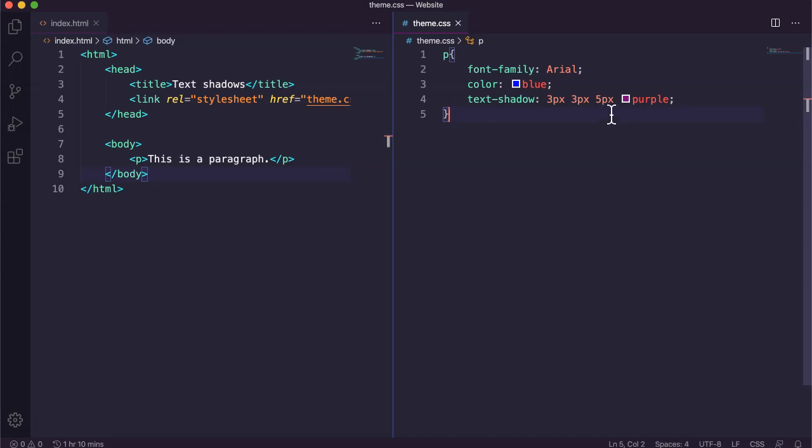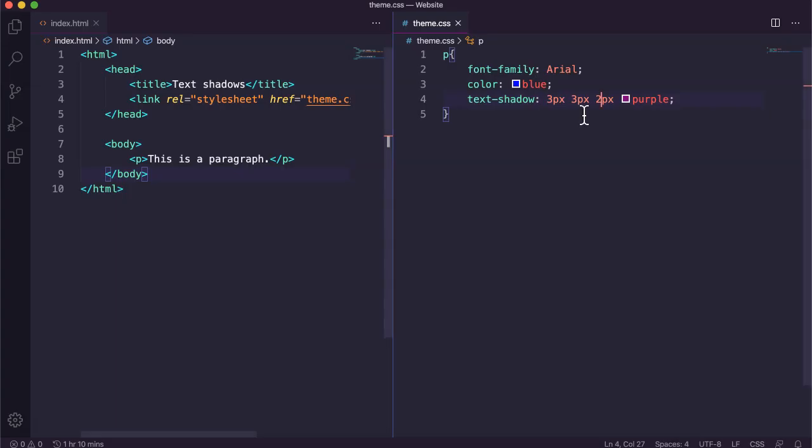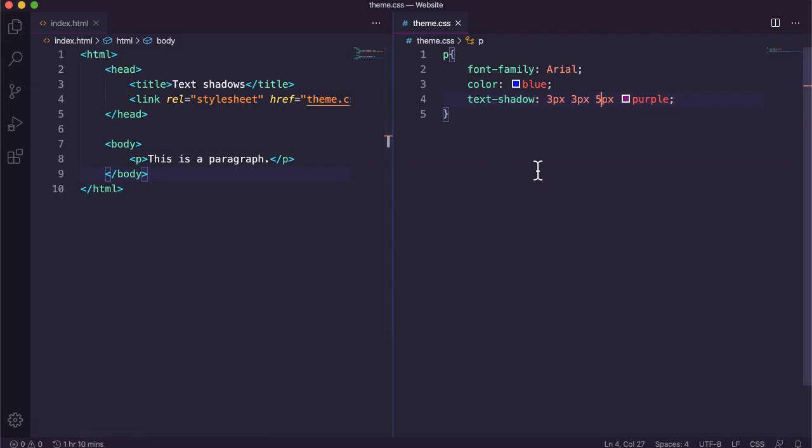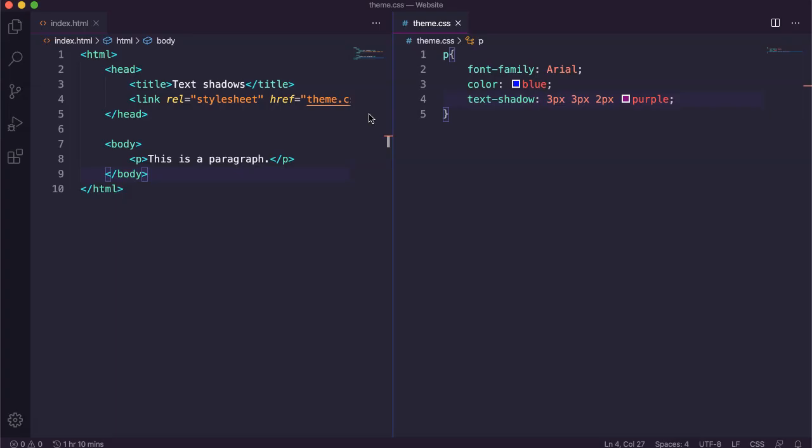Now we could change the blur radius. Just lower that to two pixels. And see how it's not as soft as it was before. So making it five pixels had a nice blur to it. Making it one or two pixels is going to reduce that blur. The shadow is more defined.